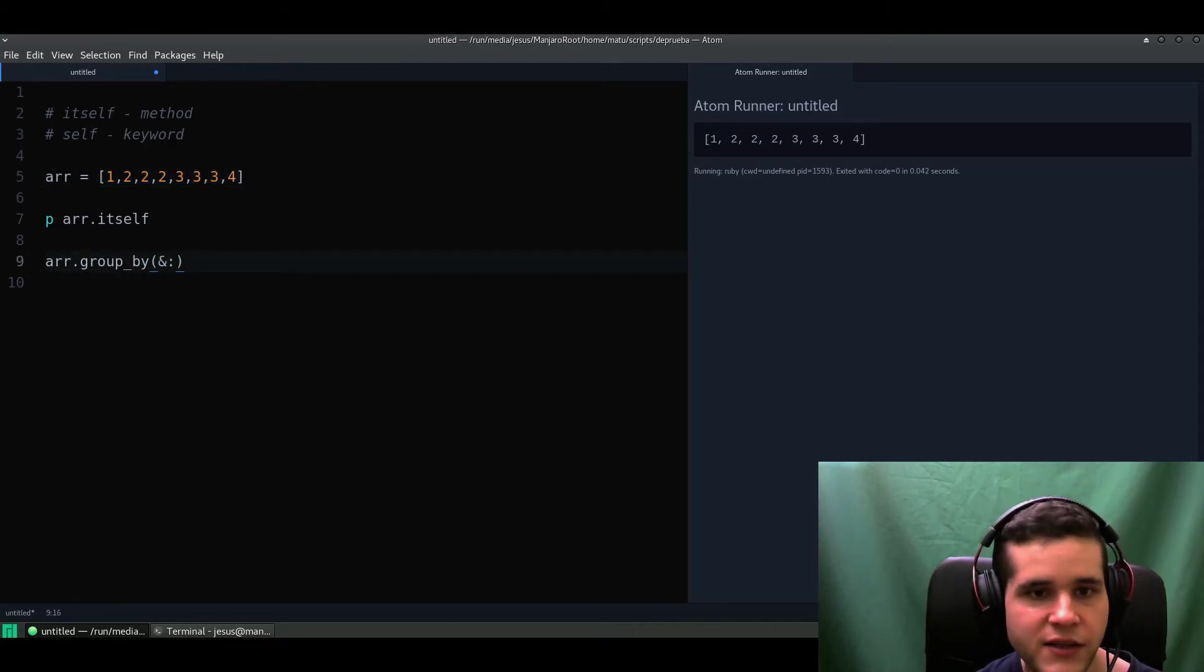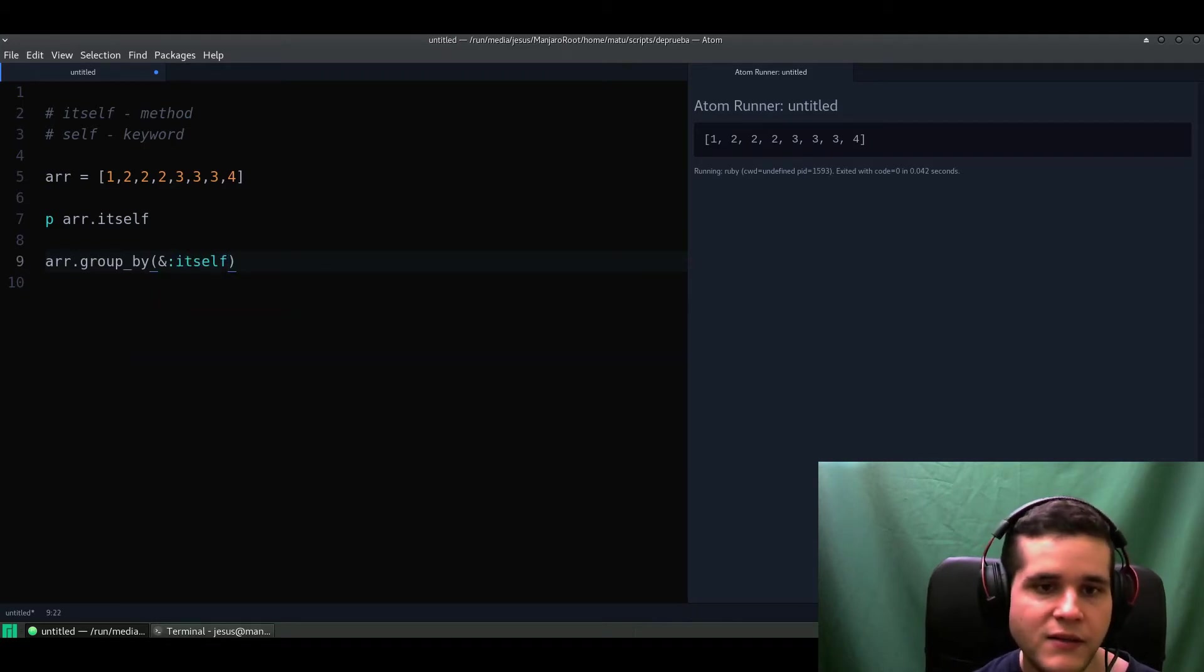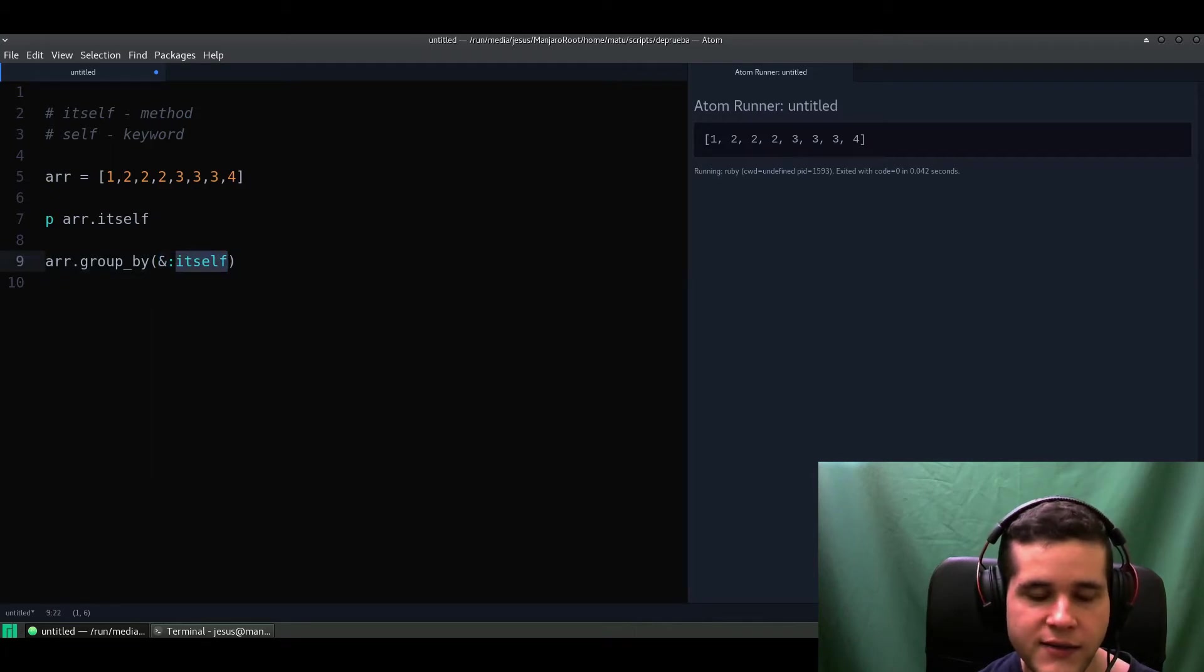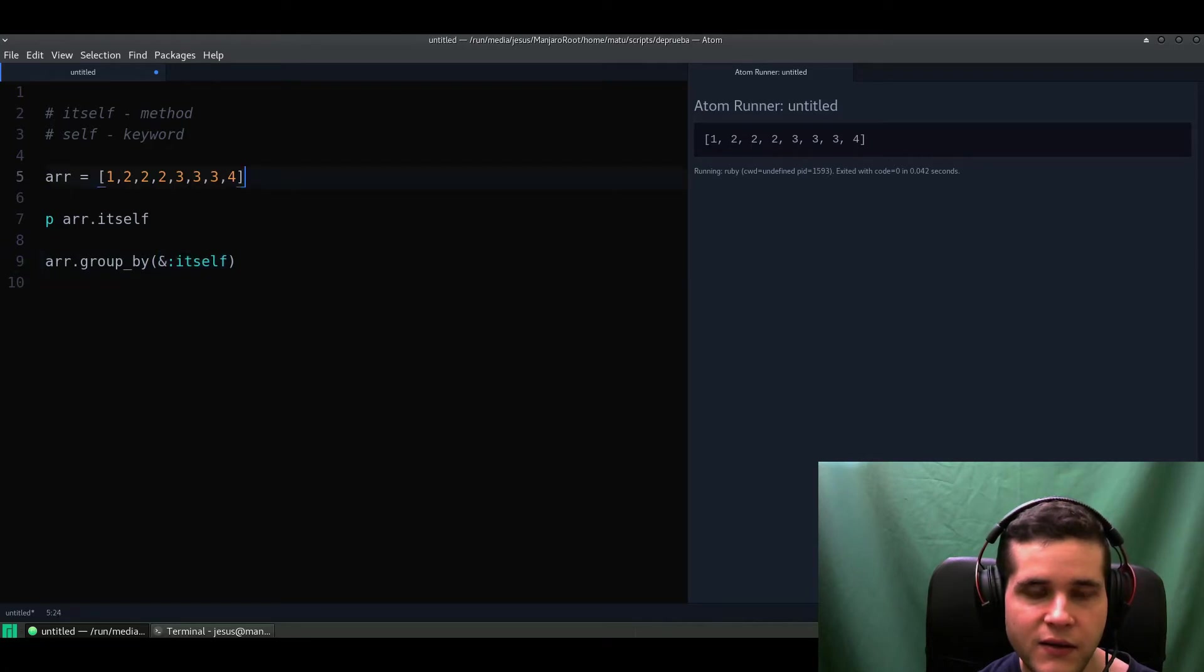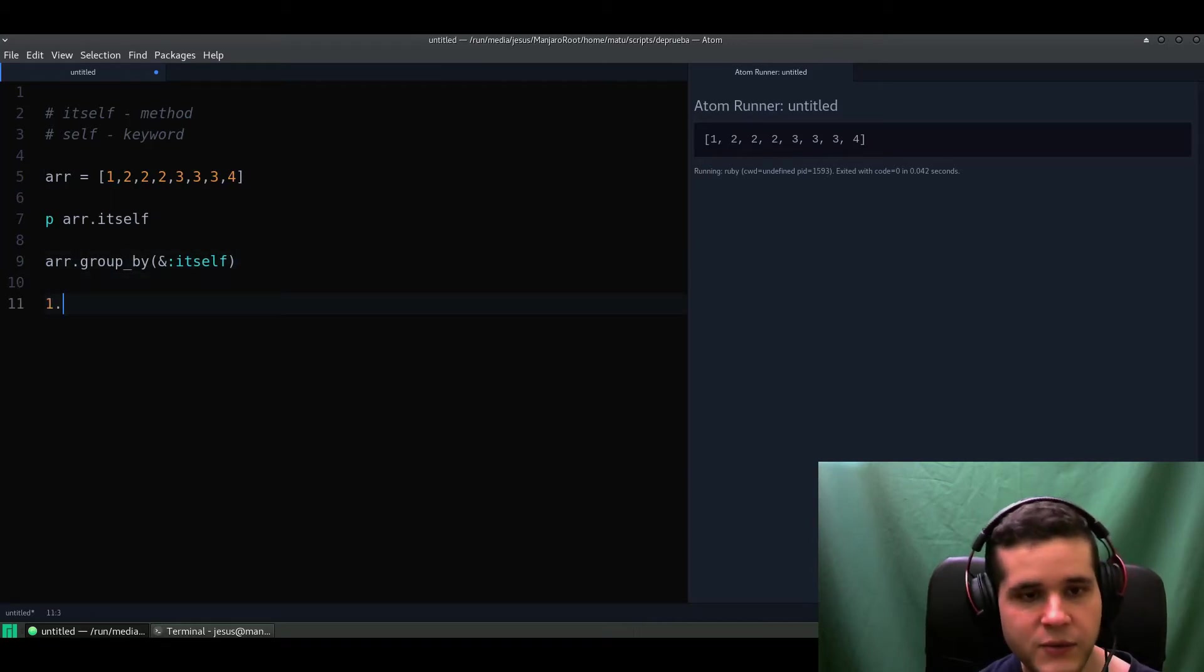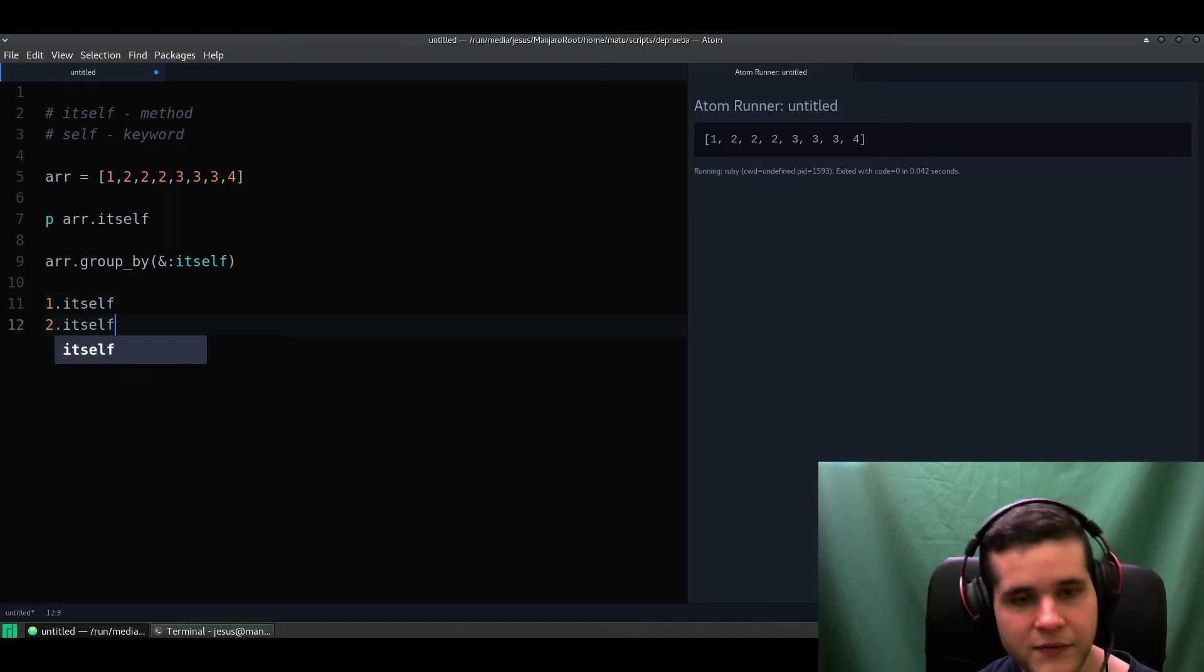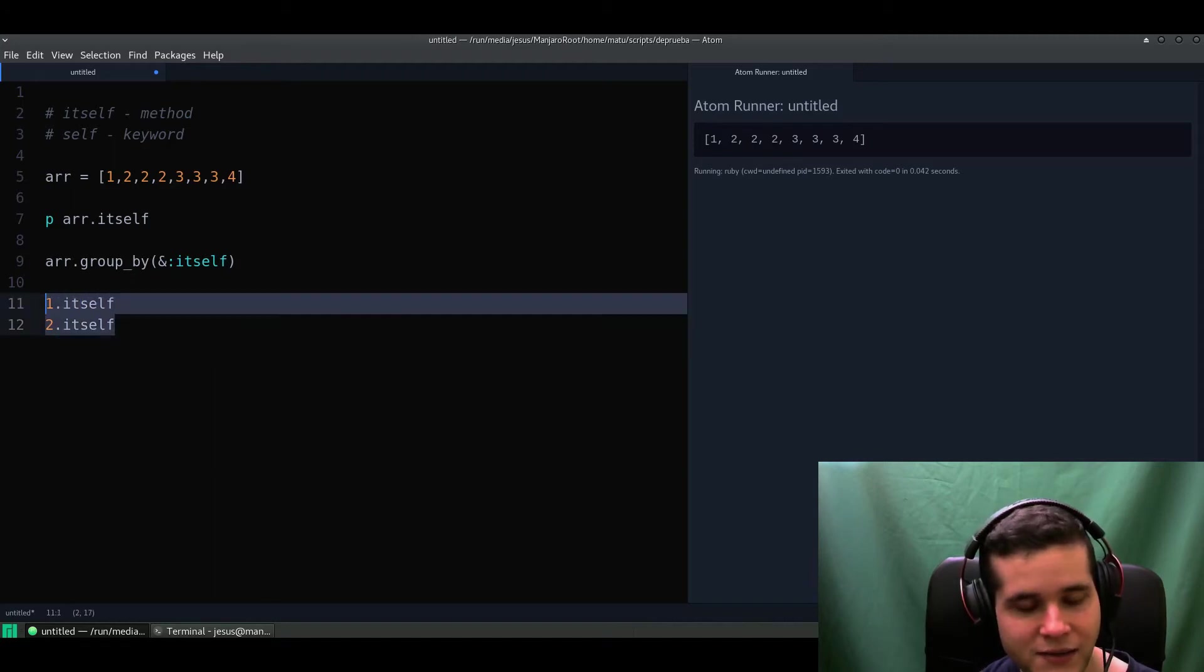This is an enumerable method and it's going to help us count these numbers. So I'm going to use the shortcut syntax and itself method. So all of this is saying is call the itself method on every element of the array.